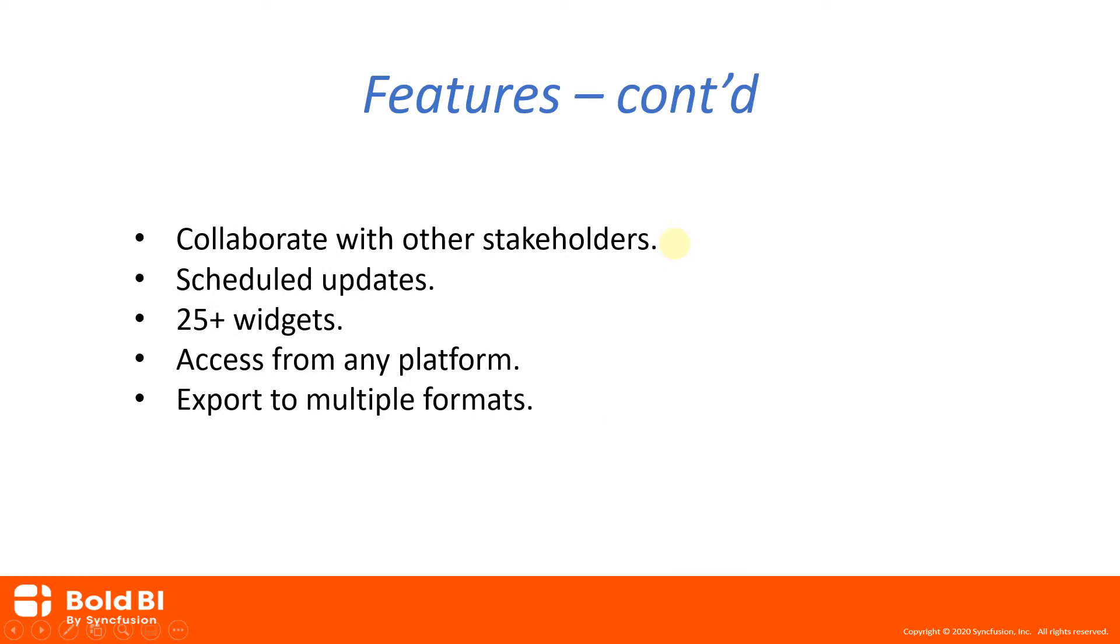You can easily share your dashboards and collaborate with other stakeholders and keep them in the loop with real-time alerts about pending notifications via email and also at the application level.